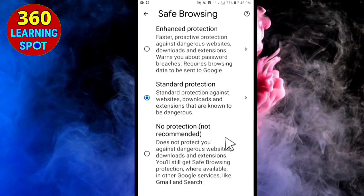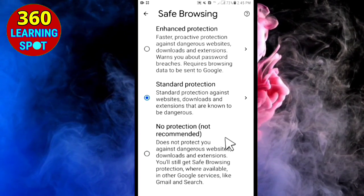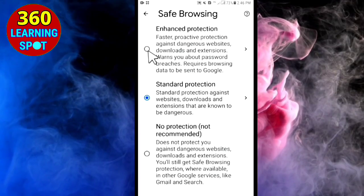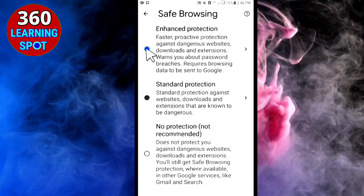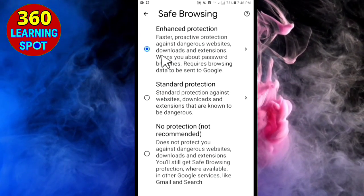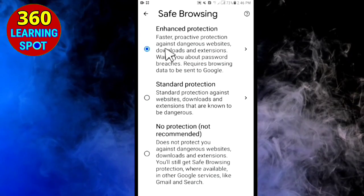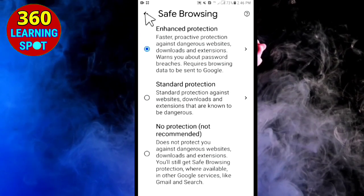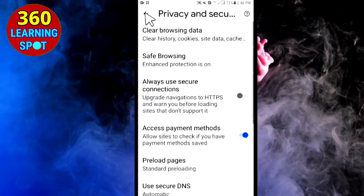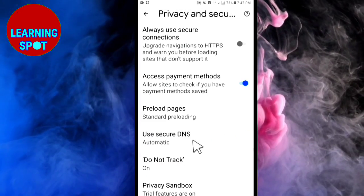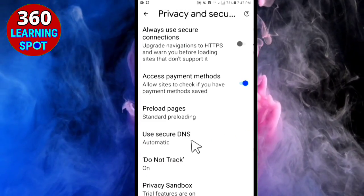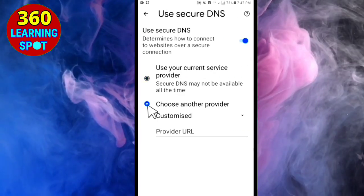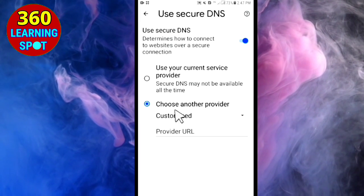By default, Safe Browsing is set to Standard Protection. To protect your mobile from bad images, bad websites, videos, and password breaches, I recommend you click on the first option: Enhanced Protection.